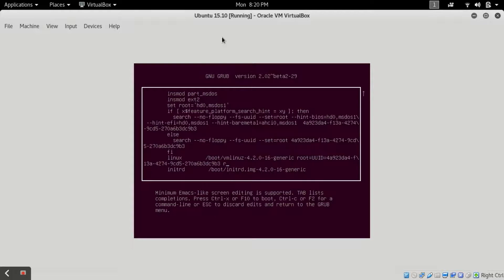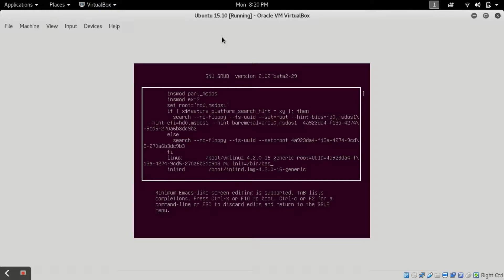Both the lines are same. Now here you have to type rw, then init, then equal to, then /bin and /bash. This means you are selecting the bash shell for single user mode.